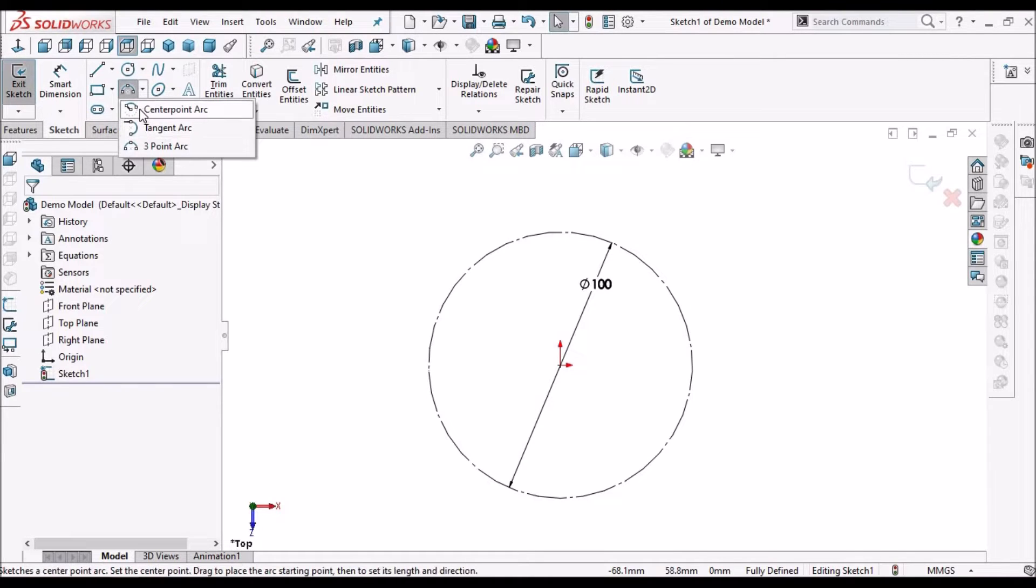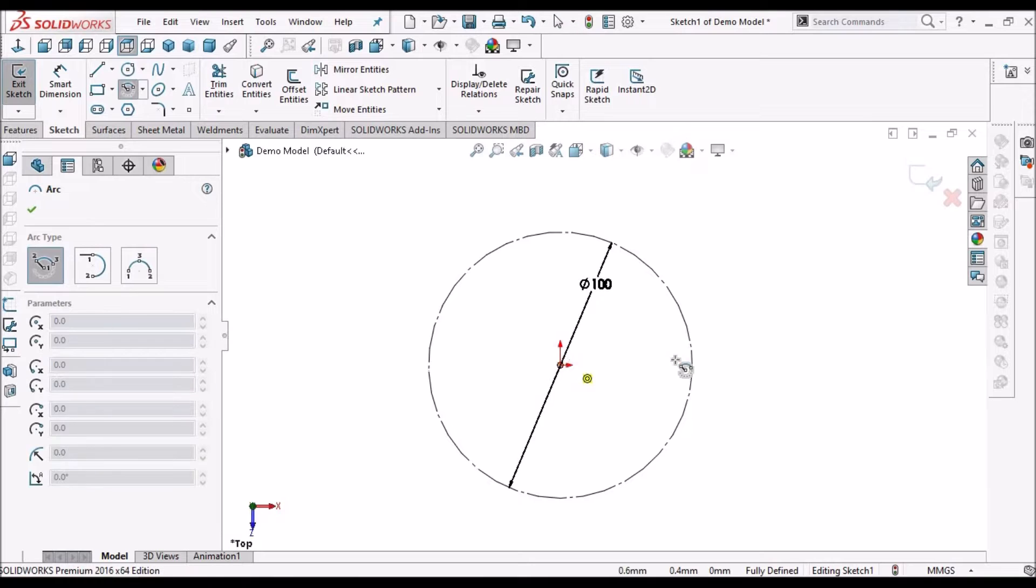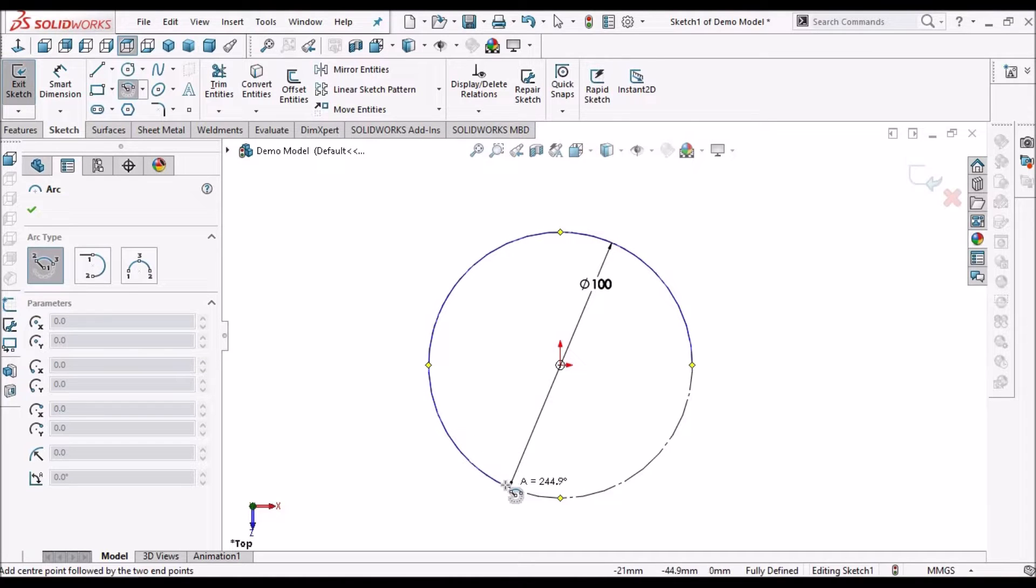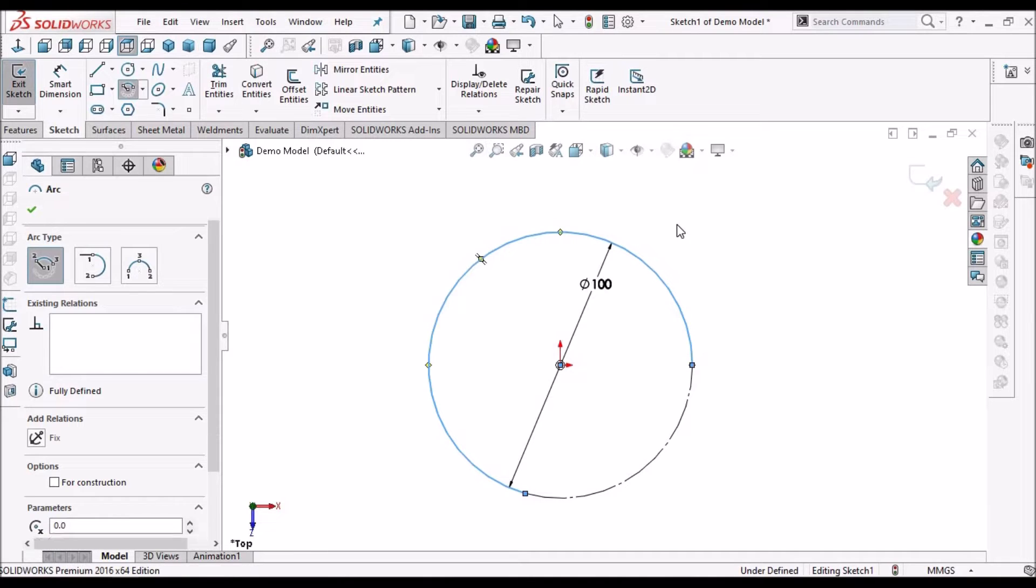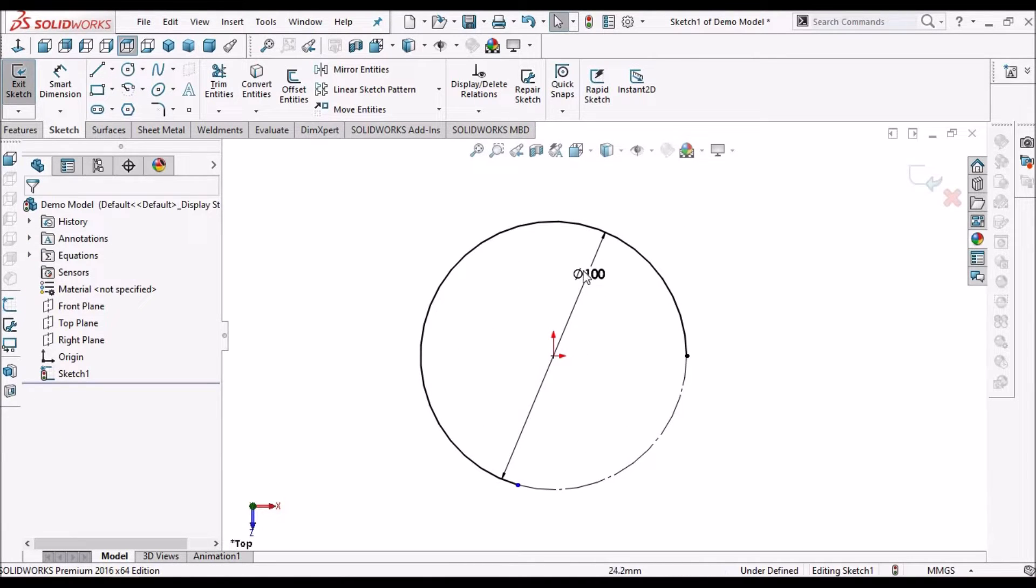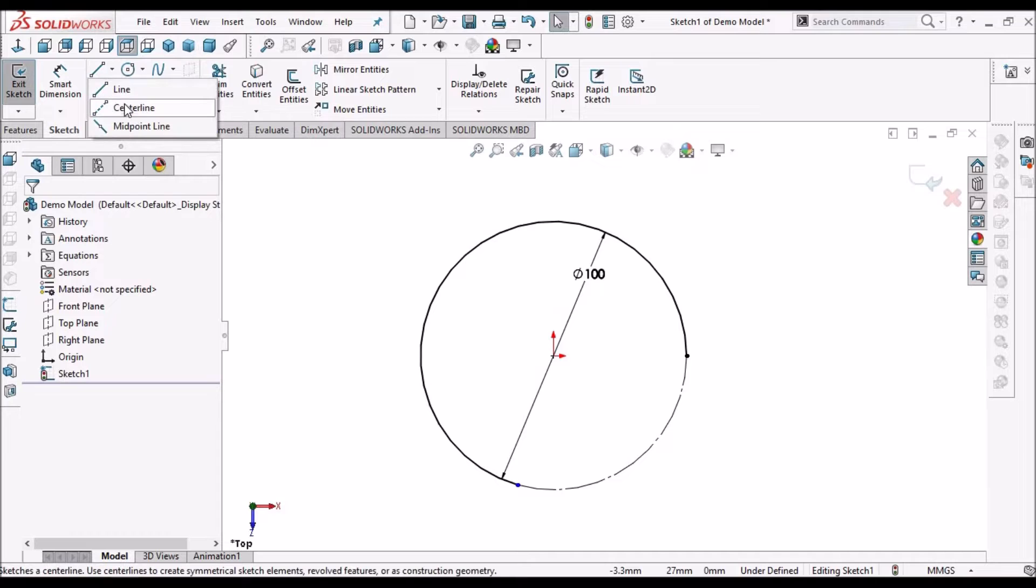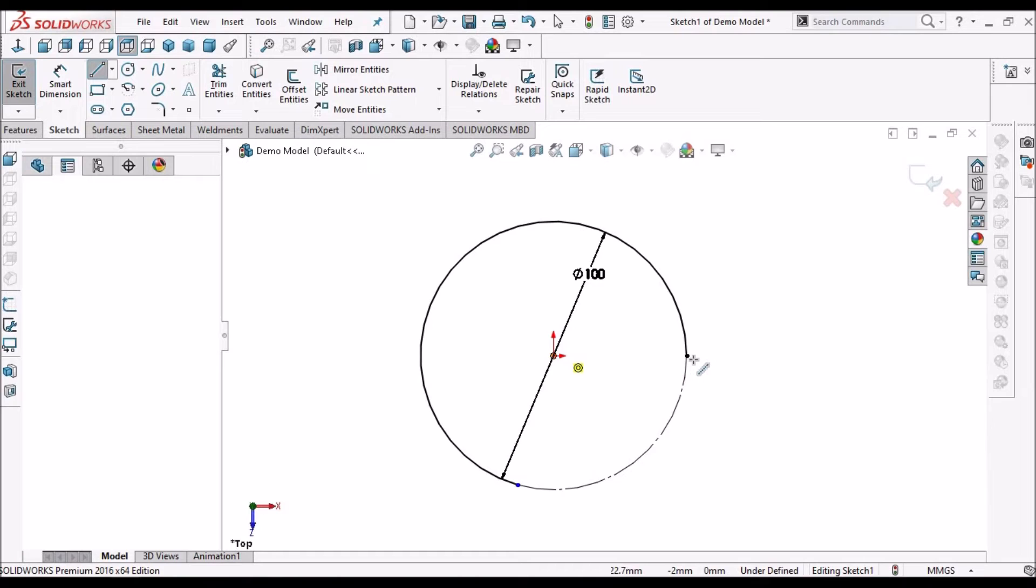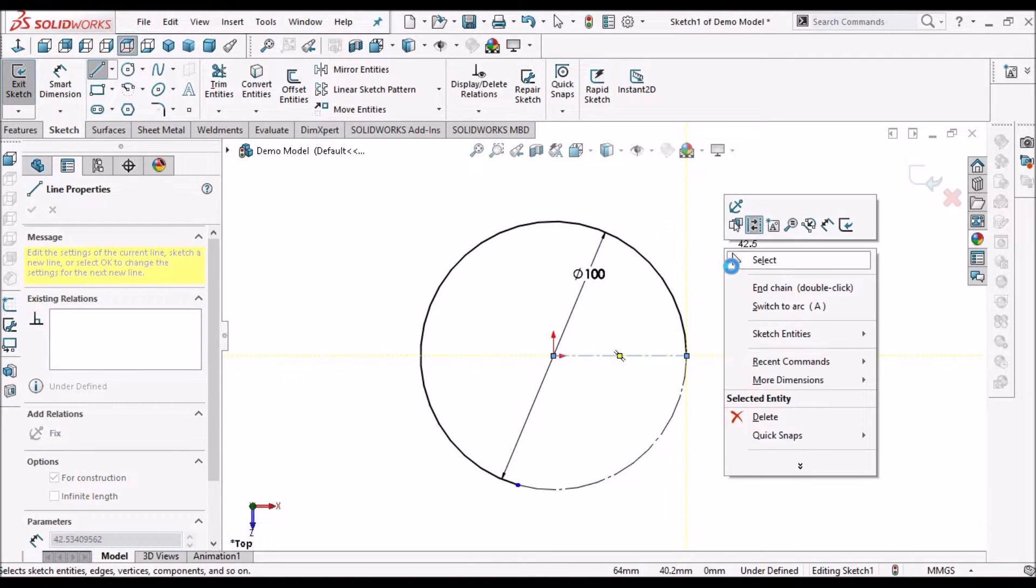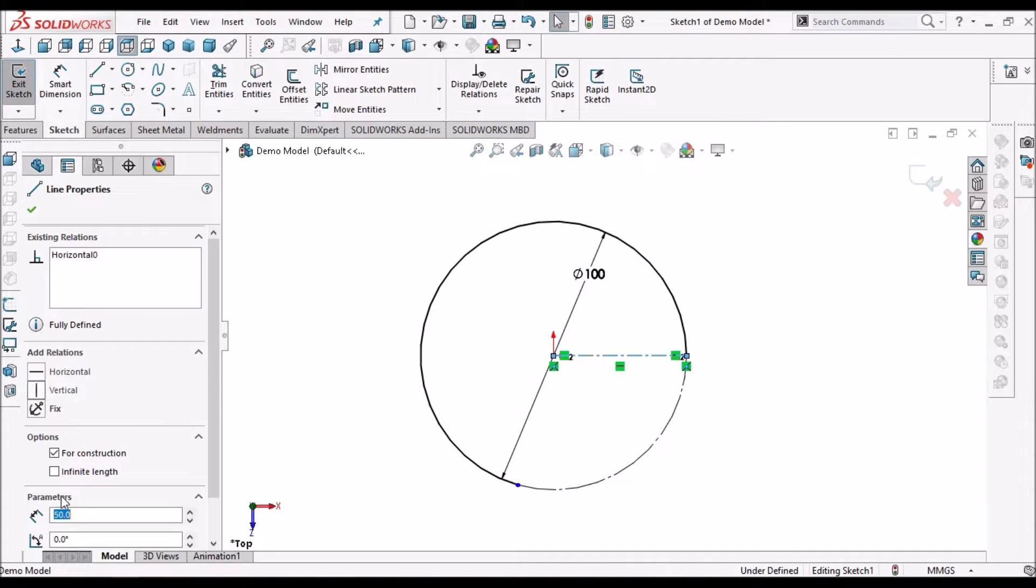Select the center point arc and create a circle of diameter 100 mm. Here we can select this line joining two edges and here we have to make it horizontal.